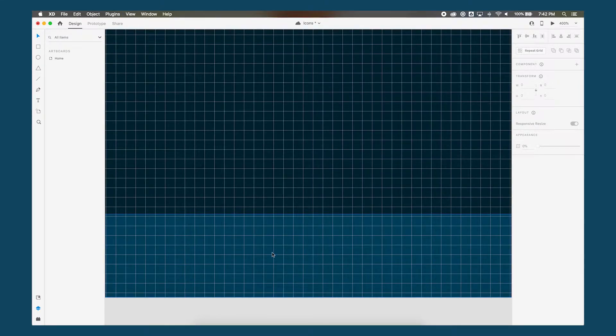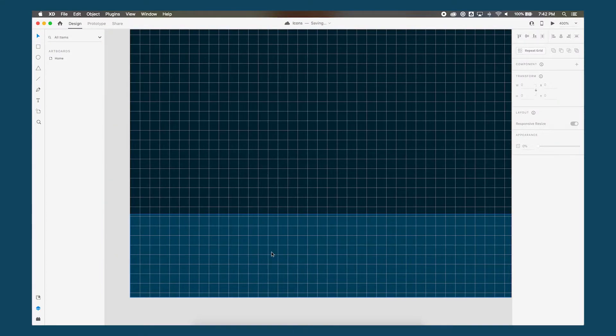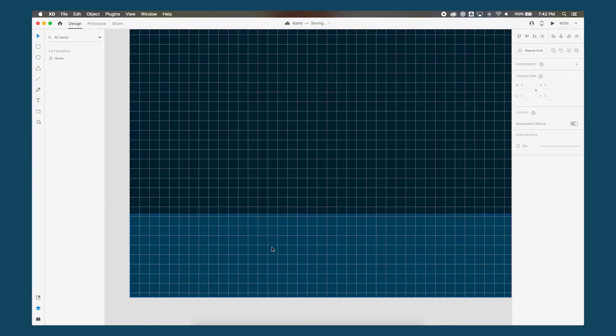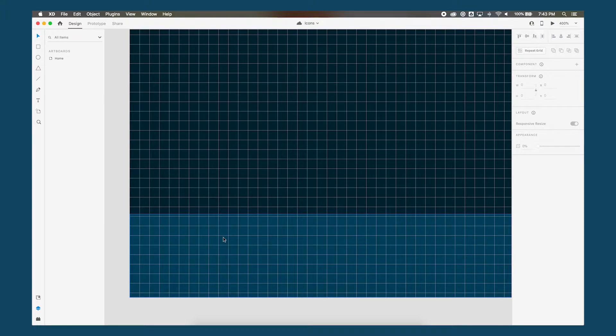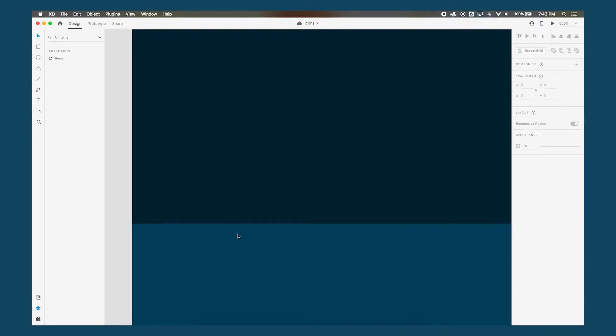And now we can see the pixels and basically when we're designing our icons, we kind of want to follow these lines to make sure that our icons are super sharp and not pixelated and fuzzy.